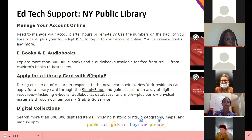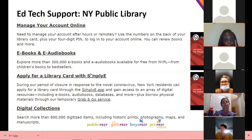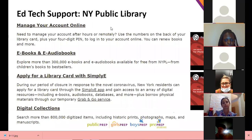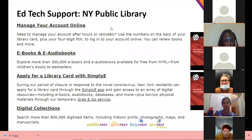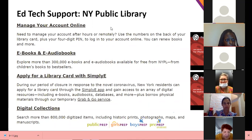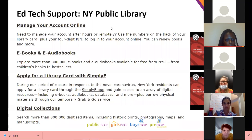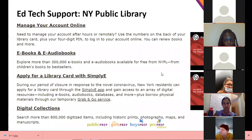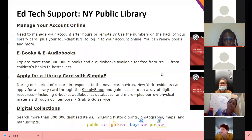Thanks again for your patience and flexibility, families. We can take advantage of this time. If anyone has additional questions that are not tech-related, feel free to use the raise-a-hand function and we'll call you off mute as Ms. McCullough gets us wrapped up.